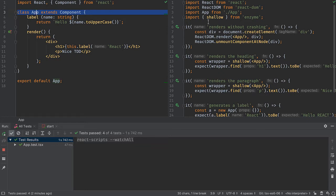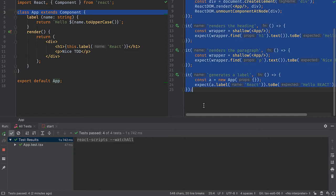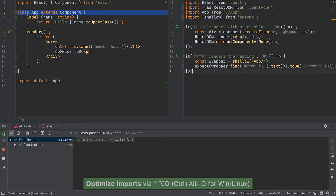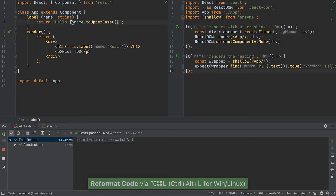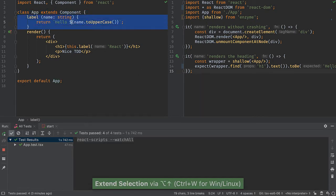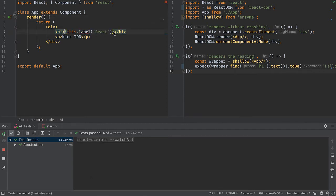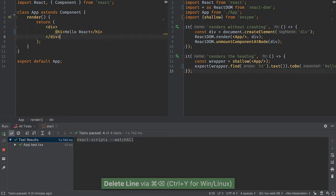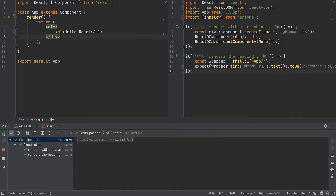In this step we will start by simplifying our tests, kind of going back to where we were at the end of the first step. Then I will delete some of the code here and put this back to just saying hello React. With this, my tests should pass.